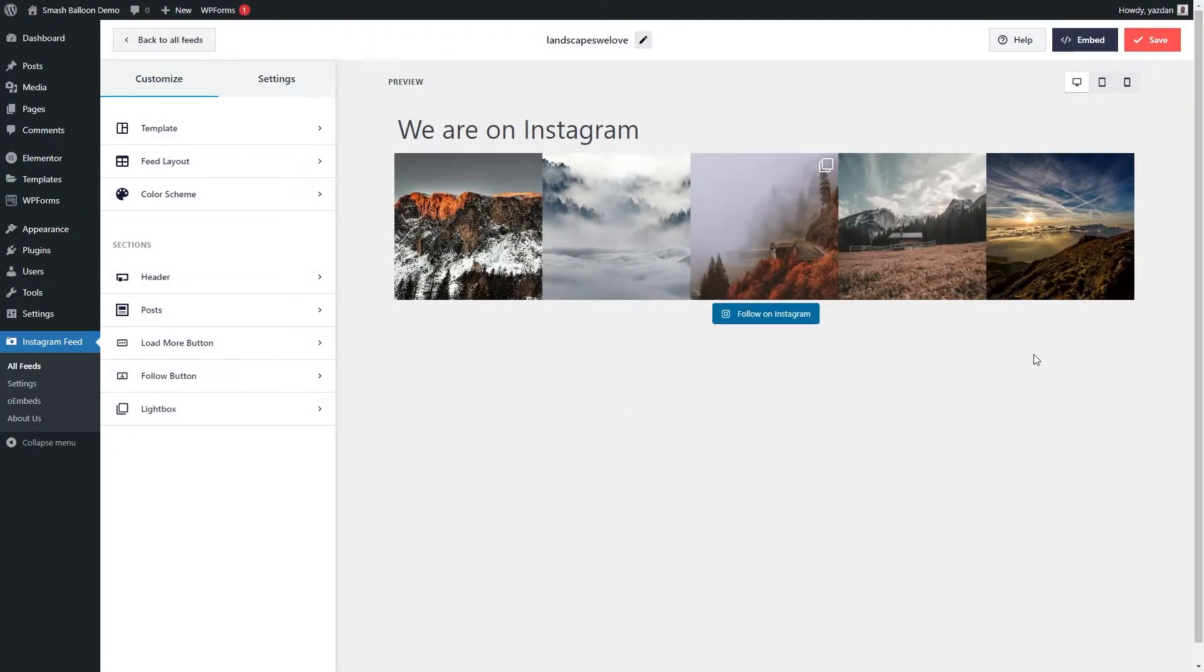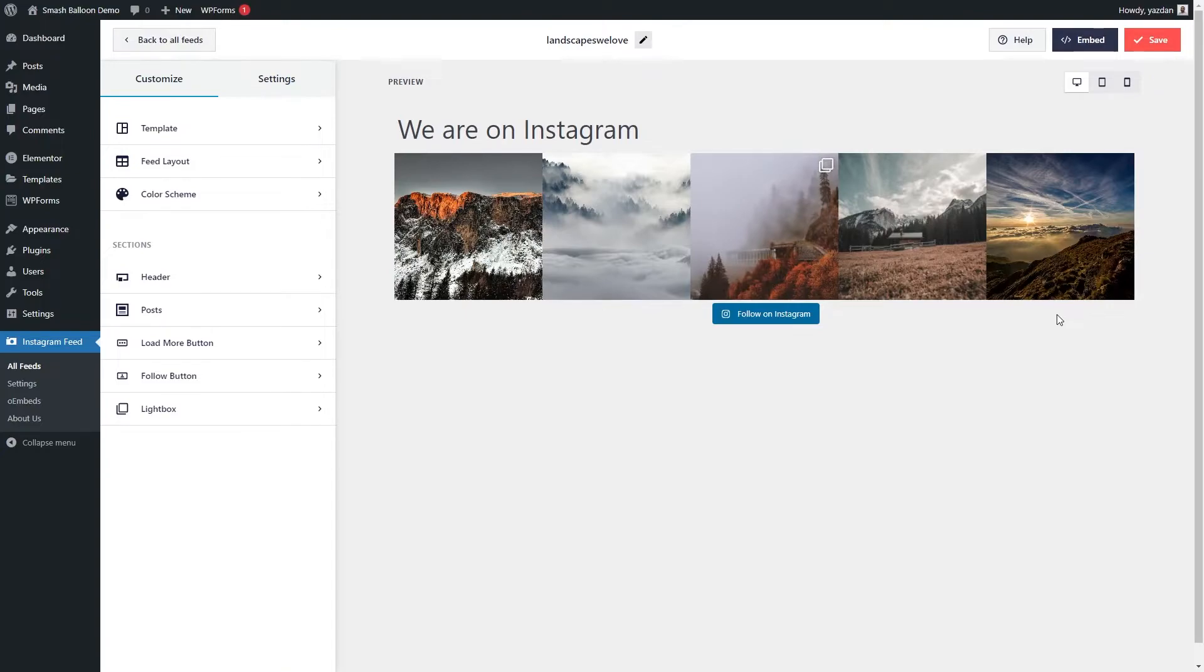And here we go, we can now see a beautiful preview of our Instagram feed right here. Now, before we go and embed this onto the footer of your web page, let me show you how we can customize it. On the left hand side, under the customize tab, you can go into feed layout.